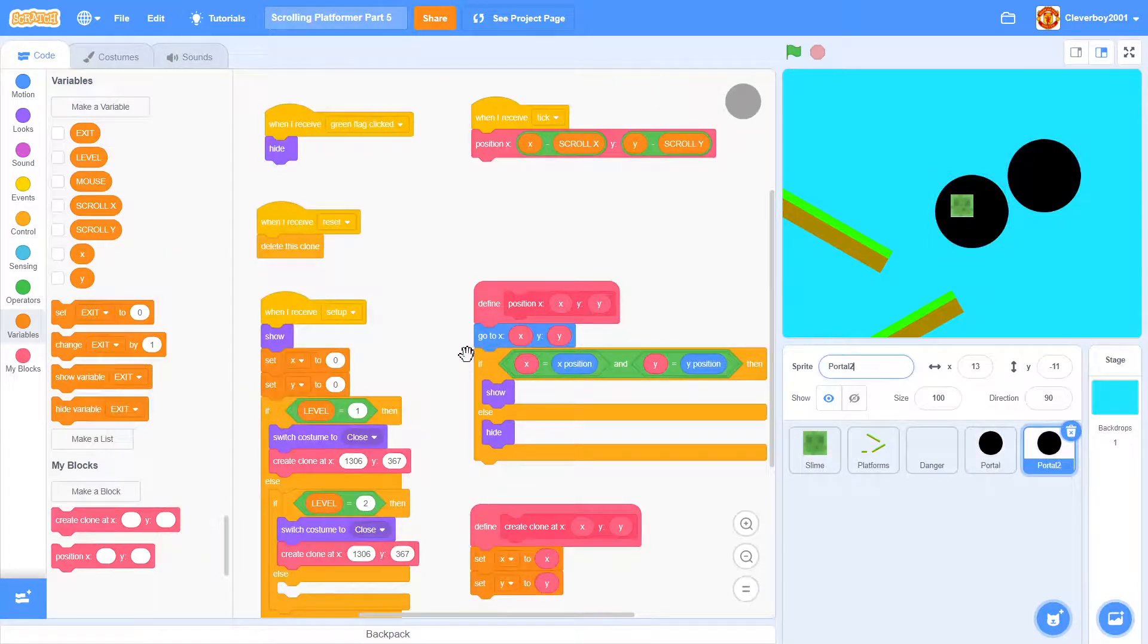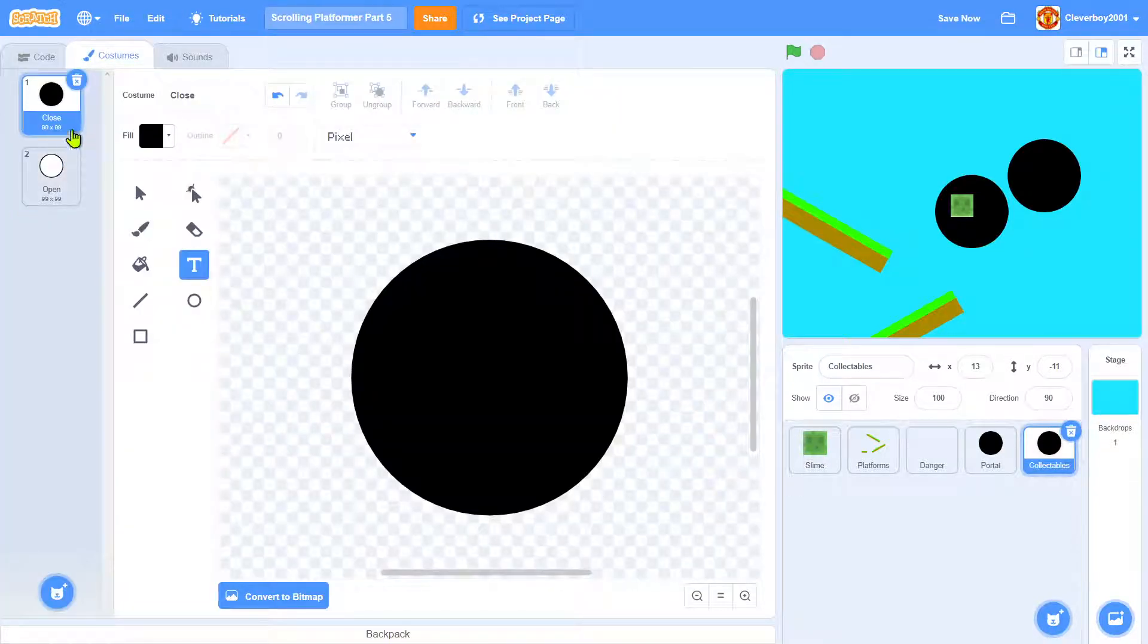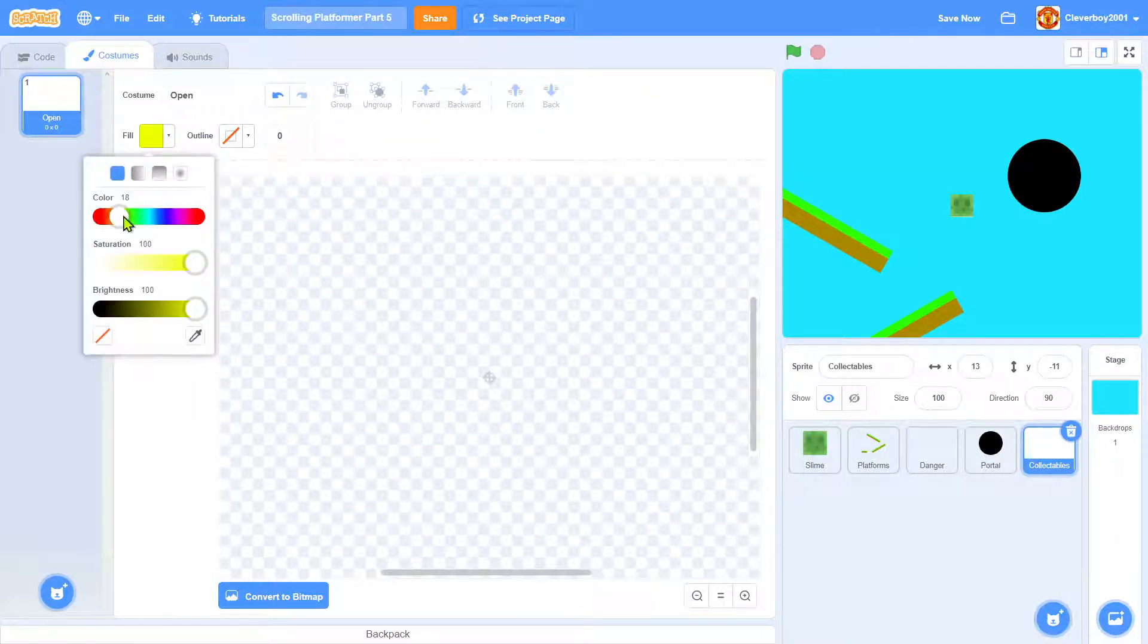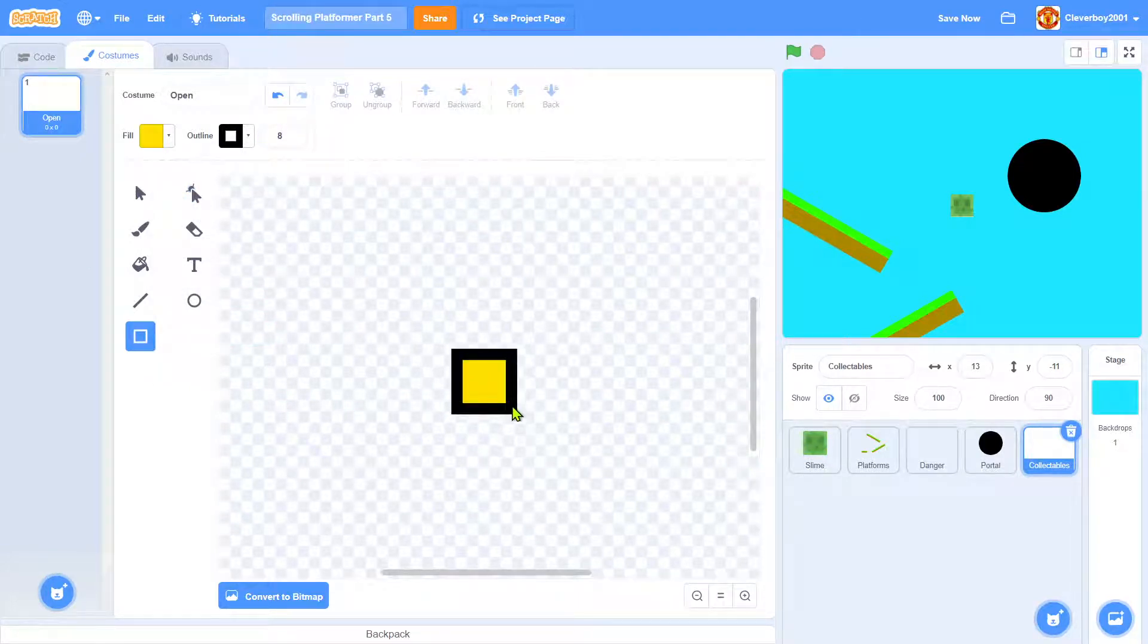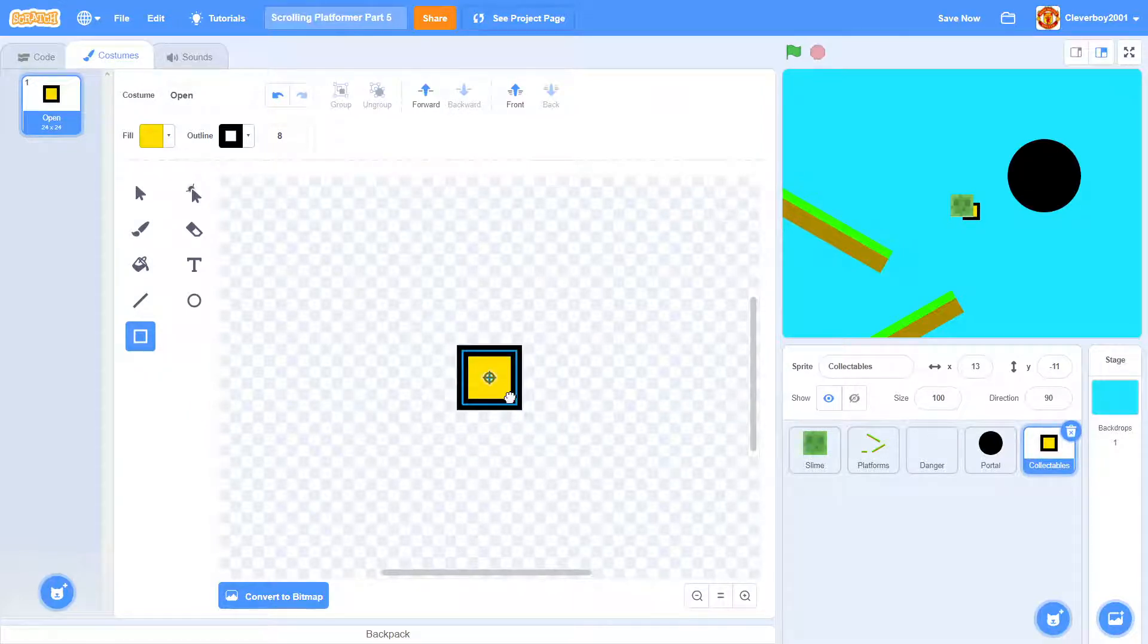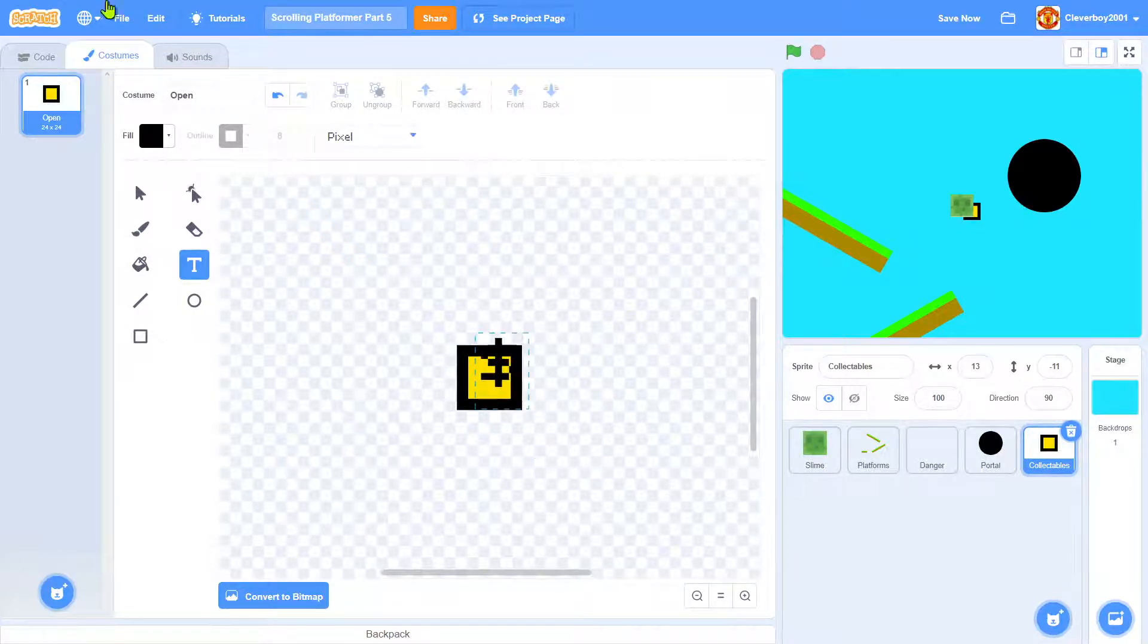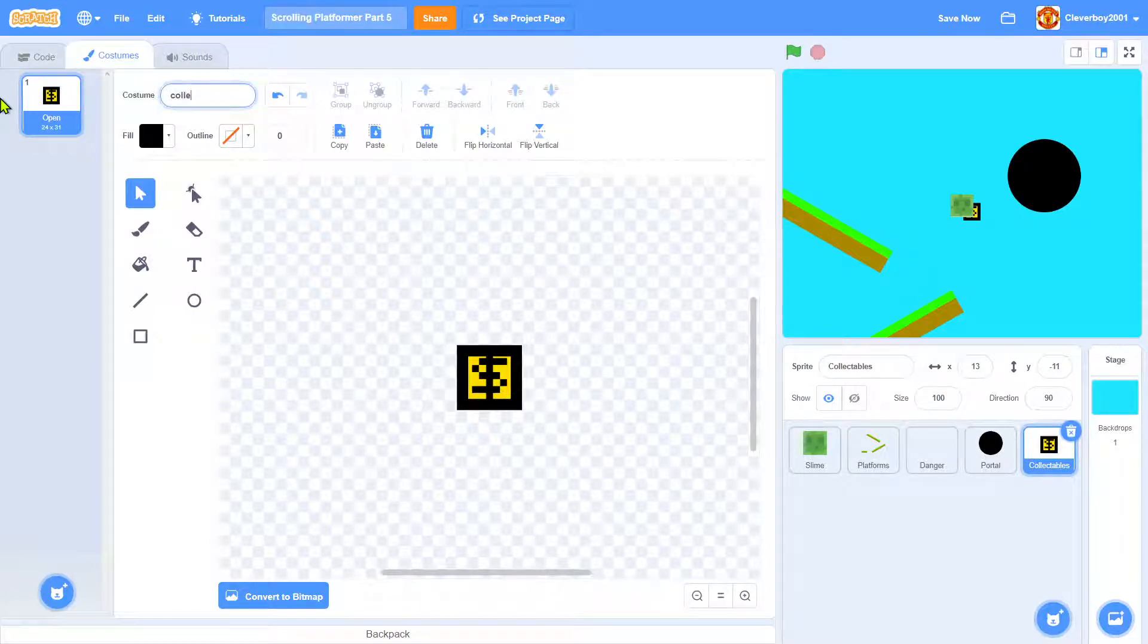Now in here I'll put in collectibles costumes. Delete the close costume, I'll delete this too. We'll fill it with a yellow color, outline black. Take it right here, type in with a pixel tool, fill it with black. I'll type in the dollar symbol - collectible. I'll call this collectible.